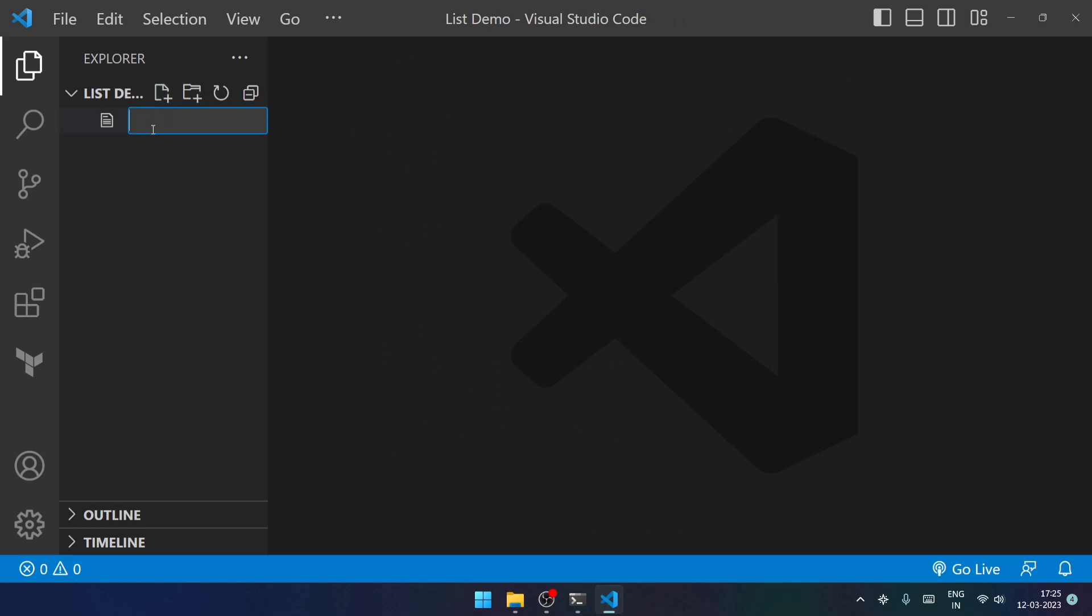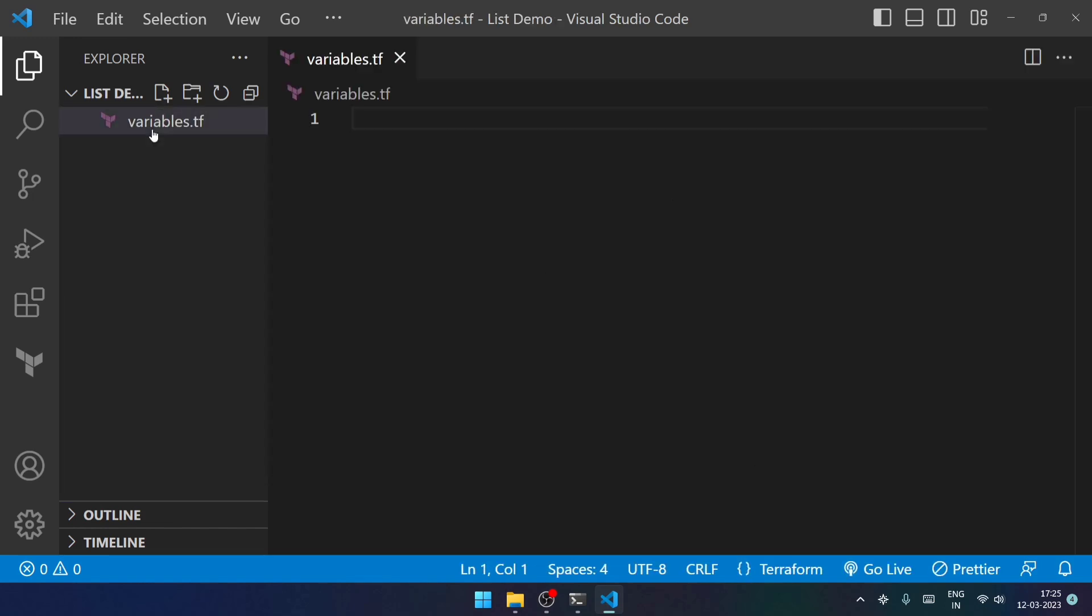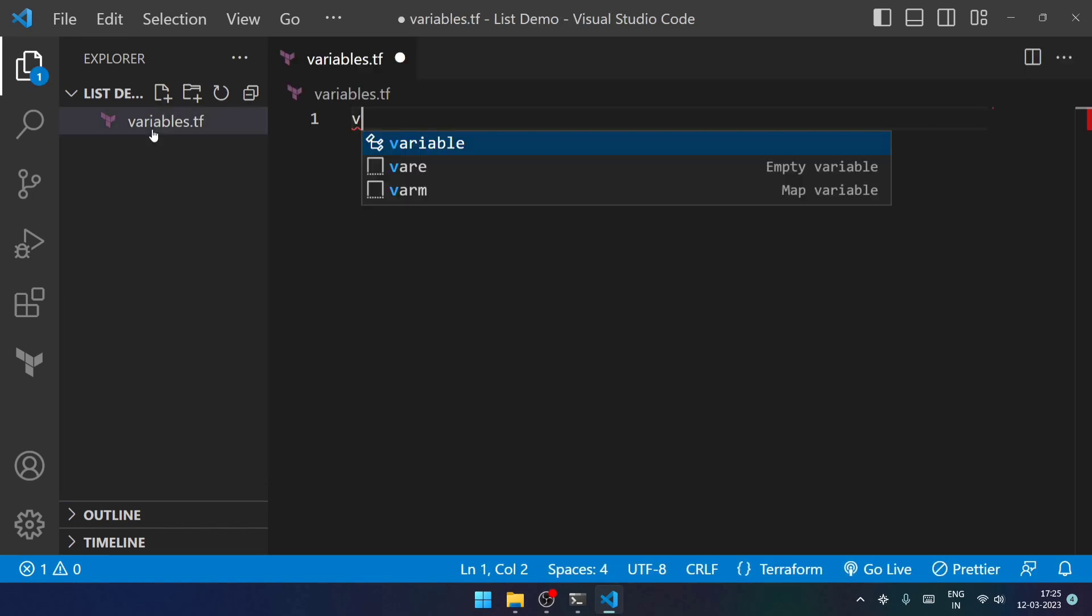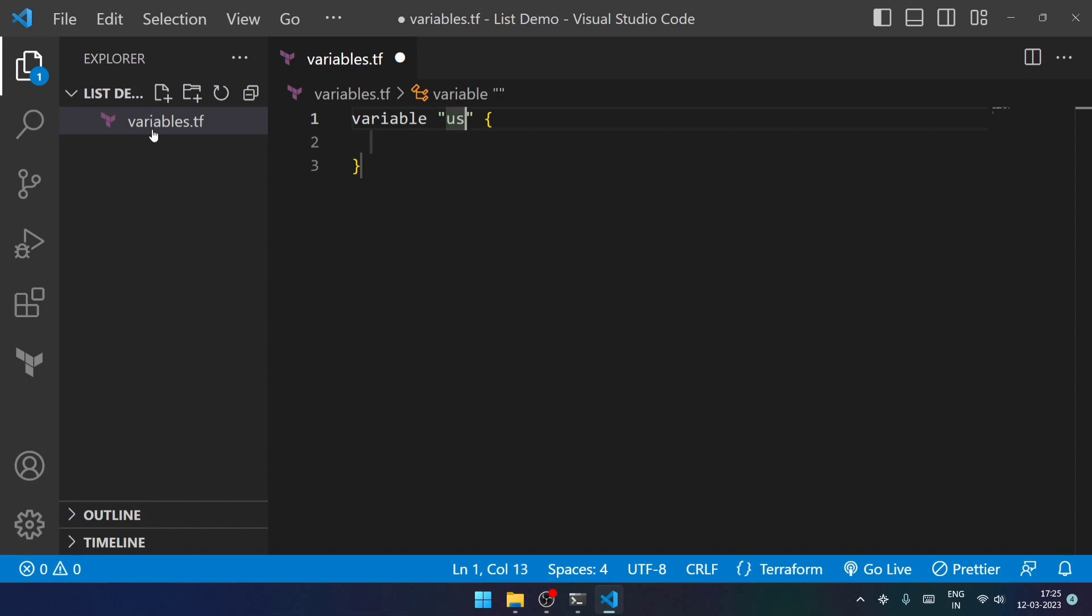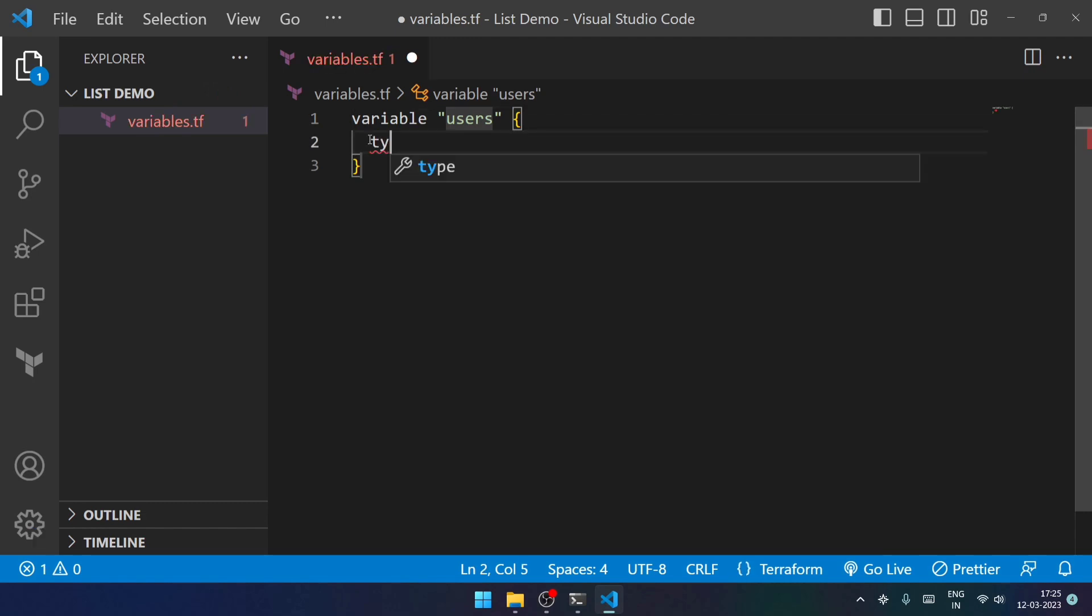Now I will be creating a file named variables.tf. Within this, I'll be mentioning a variable. We can take any variable name, like let's take users. And within this, I will be defining the type as list and I'll be saving it.